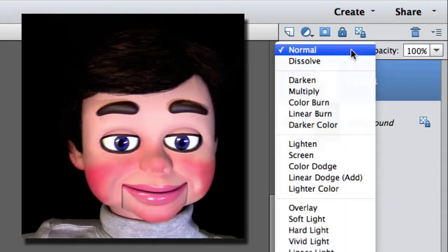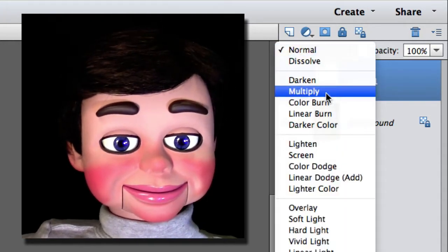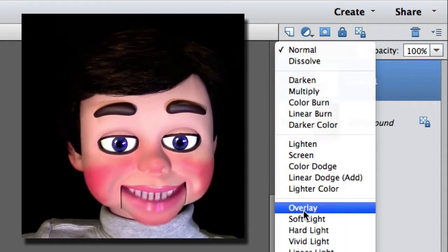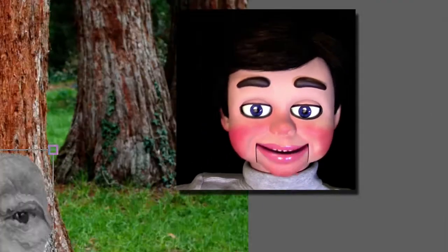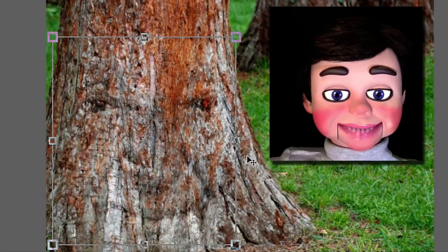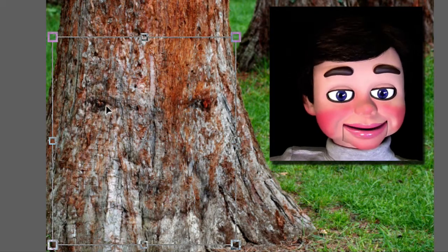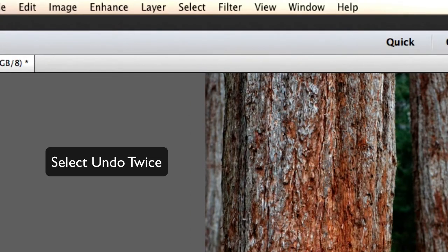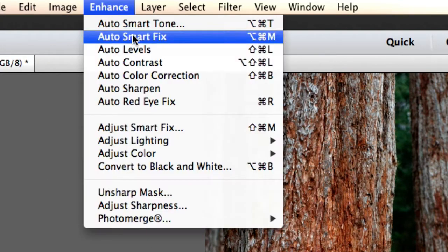Now I'm going to come up here and switch the mode from normal to overlay. Now look, you can't see it too good. But I wanted to do this to show you how to fix it.